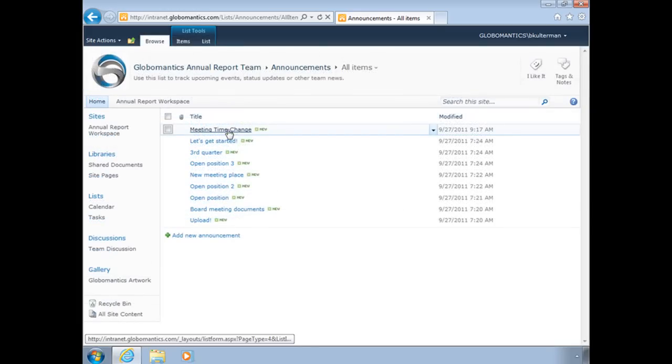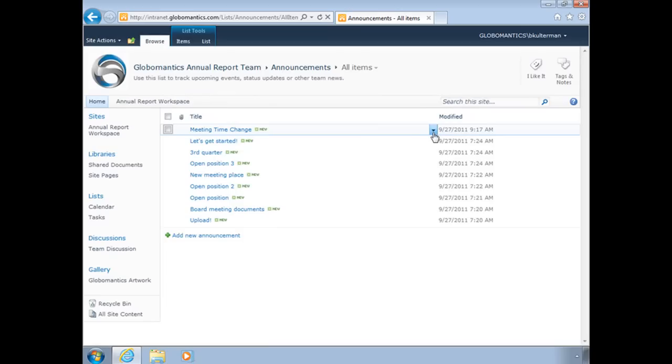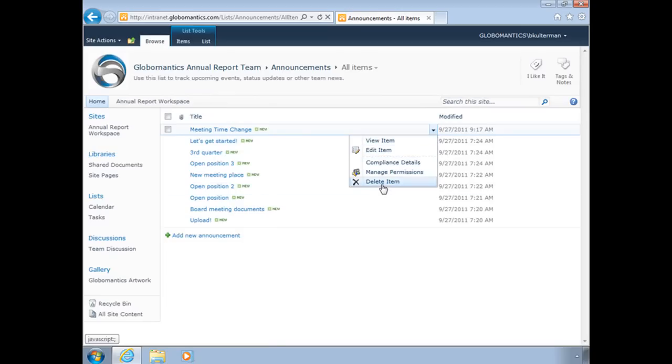If I hover my mouse over my meeting time change announcement, you'll see over here to the right the little dropdown. That gives me the option to view the item, edit the item, and also delete this item if I so choose.